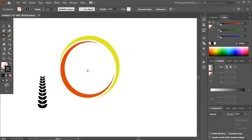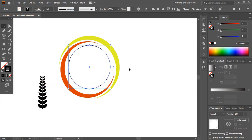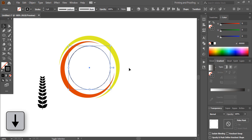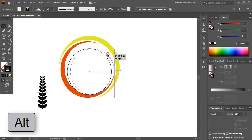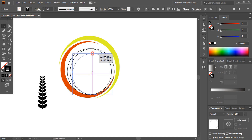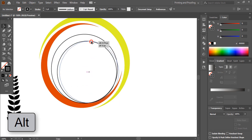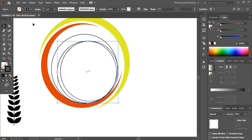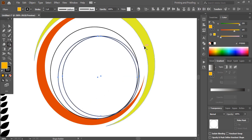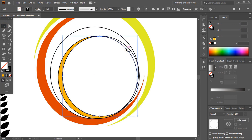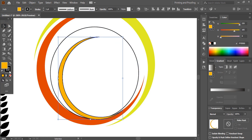Now take the Ellipse tool and draw a circle here. By using the arrow key, take this circle down and make a duplicate by pressing the Alt key — just drag it. Again drag it by pressing Alt and make a duplicate here too. Now take the Shape Builder tool, change the color, and make a shape here. Delete this and remove the outline color.